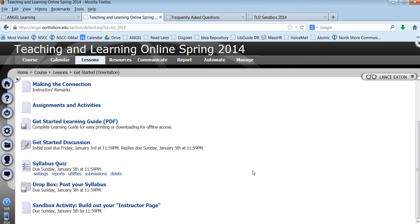Right now Getting Started module is open. Module 1 will be shortly opening. Each module opens the day before we expect participants to go in, before participants are supposed to start the module. So modules typically start on Monday and they will be made available on Sunday.